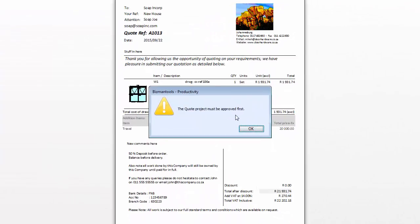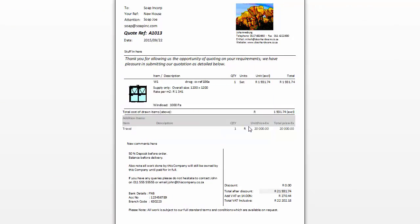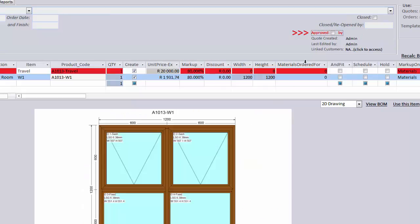If the quote hasn't been approved, it will take you to the approve button on the project plus tab in the quote screen. And if you have permission, you can approve this quote. Once the quote has been approved, you can go back to the quote and continue to email it.